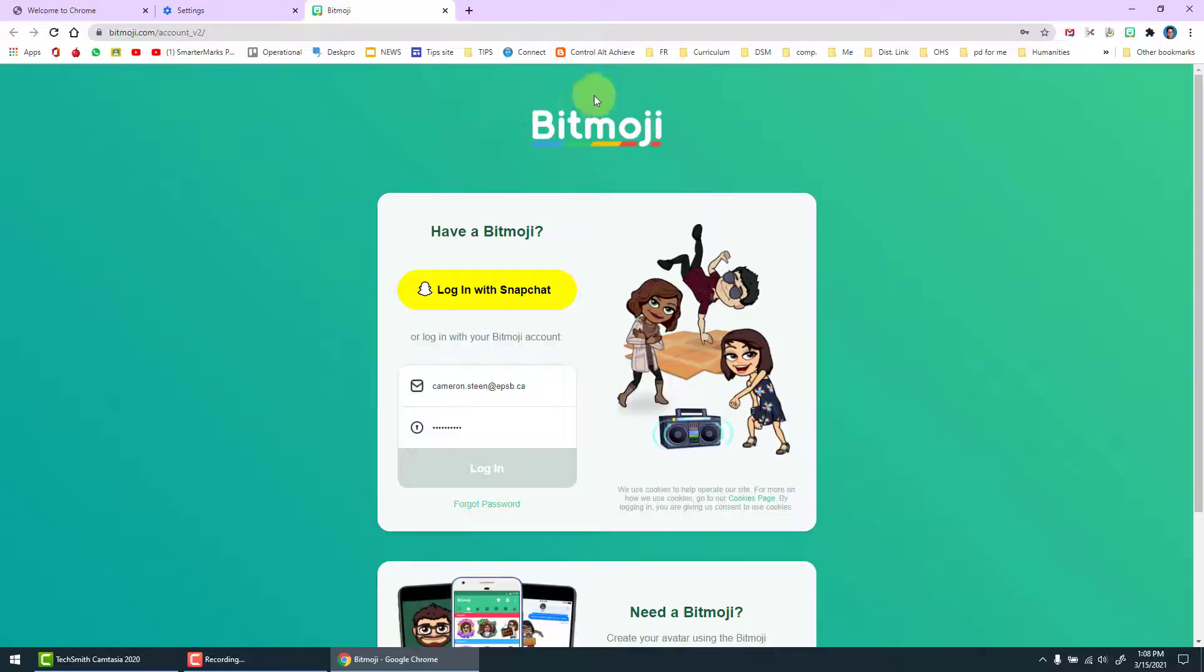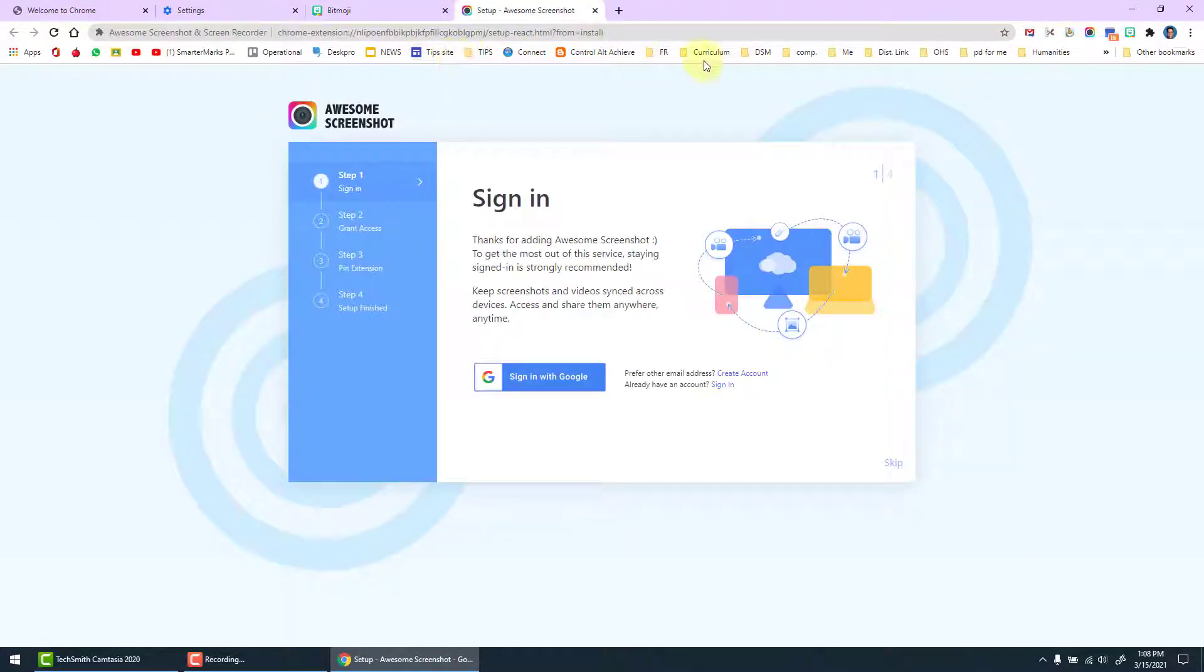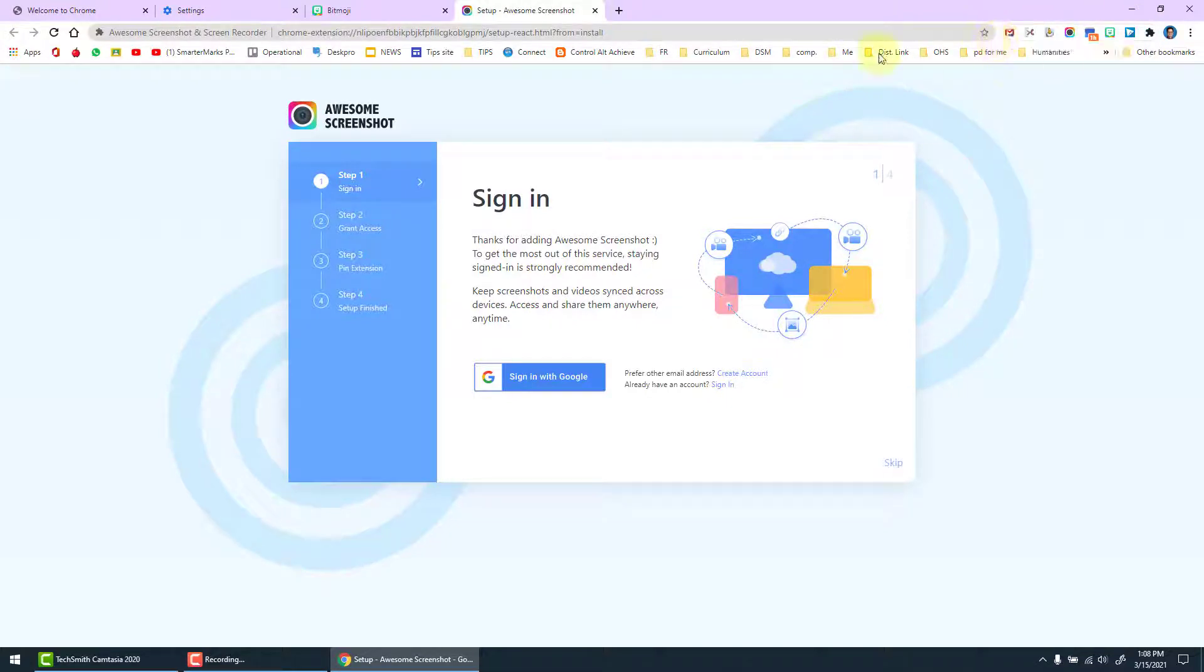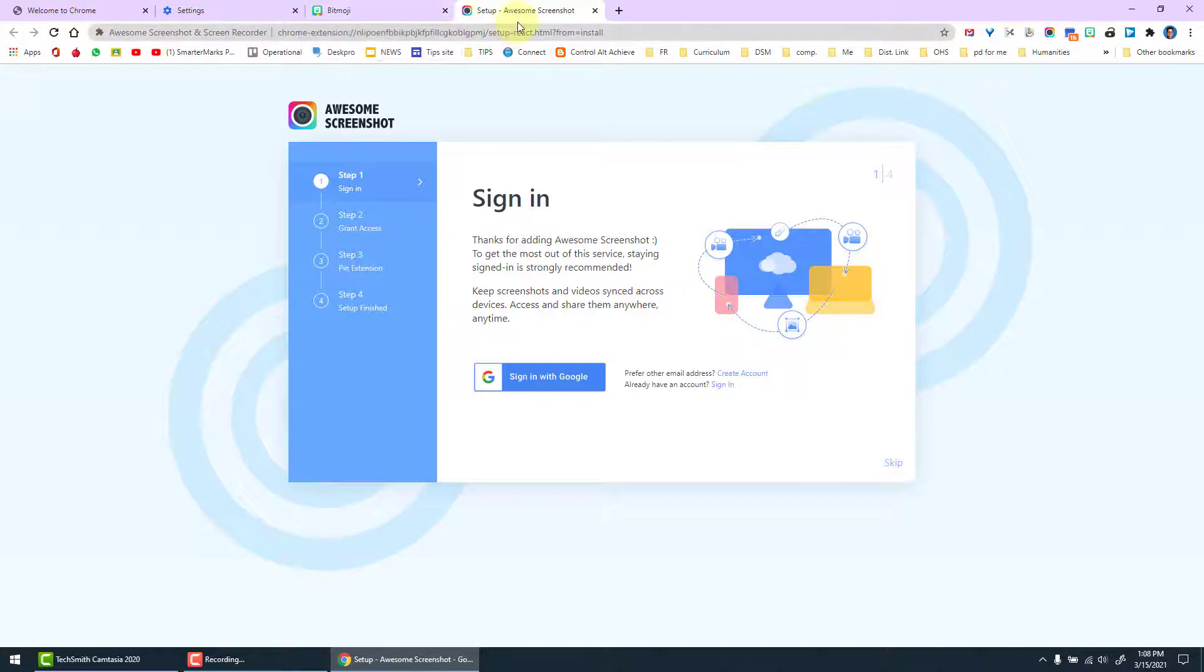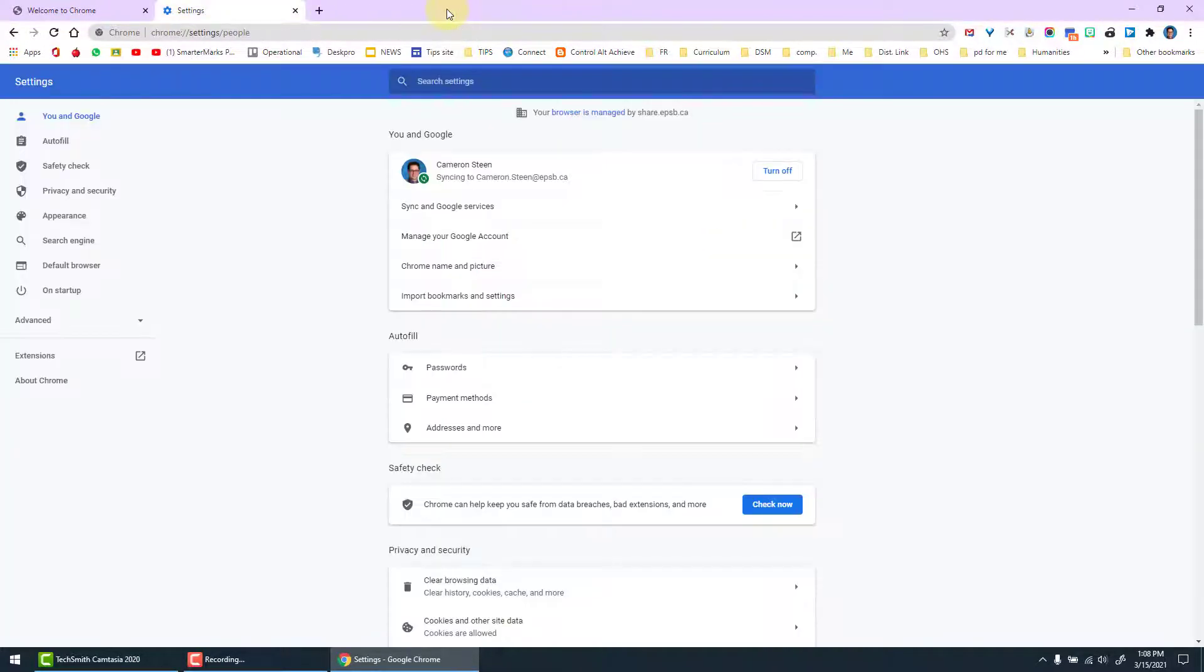Once syncing we'll notice that the bookmarks bar has appeared and my Chrome extensions have begun to populate next to the URL bar. Sometimes some of those extensions have pop-ups and so we'll receive these pop-ups. We just need to close them down.